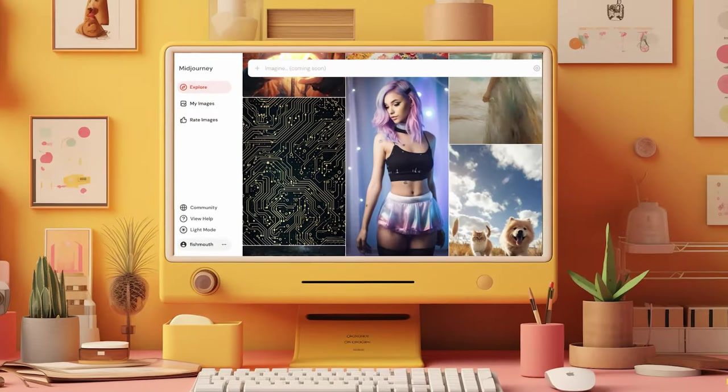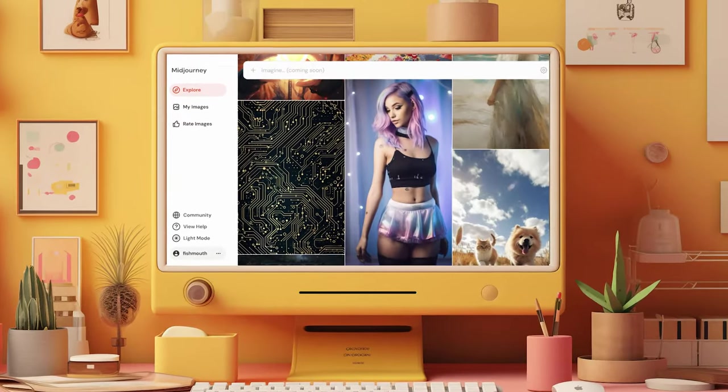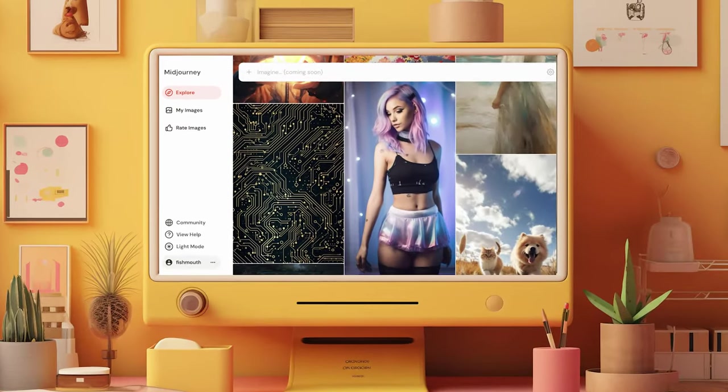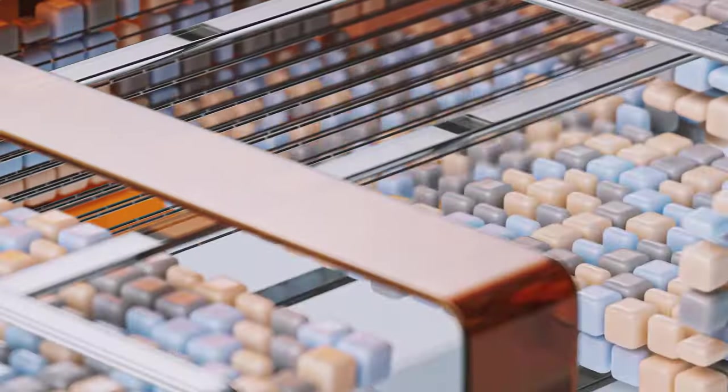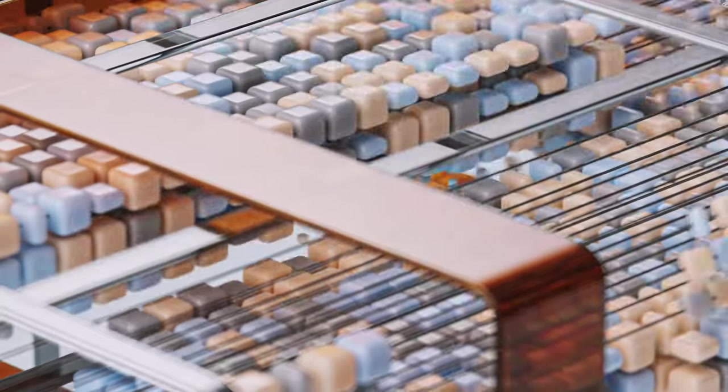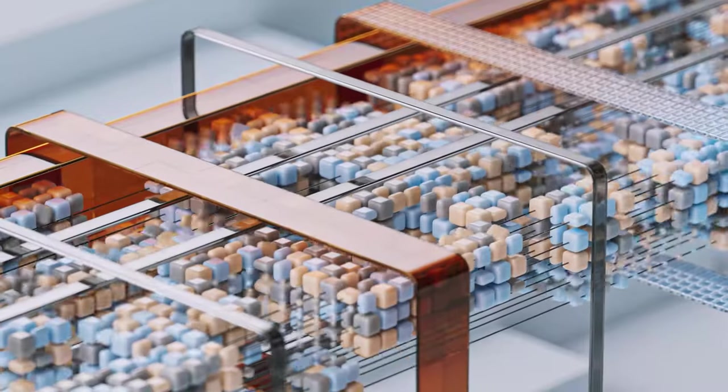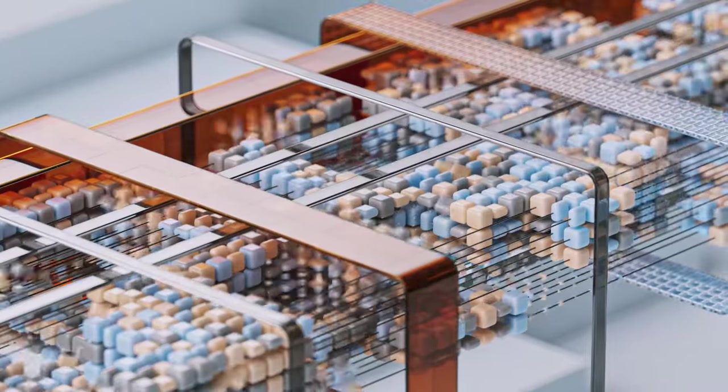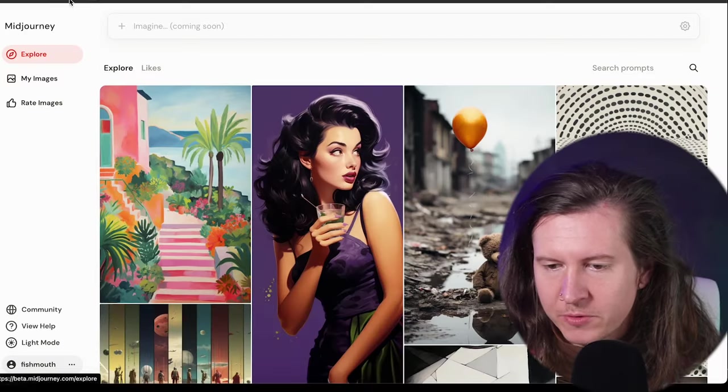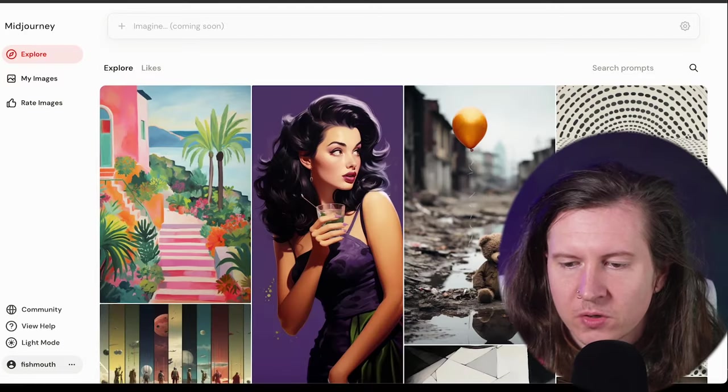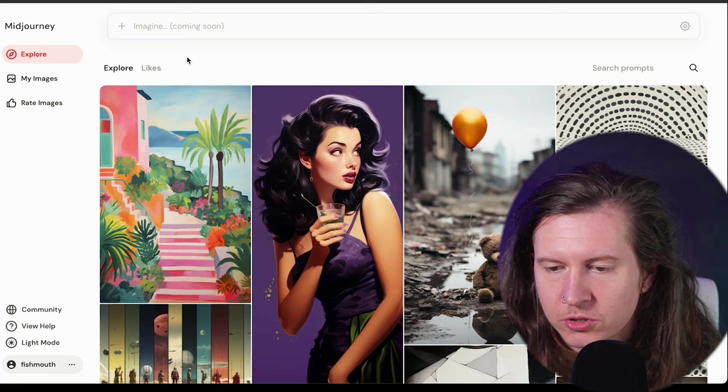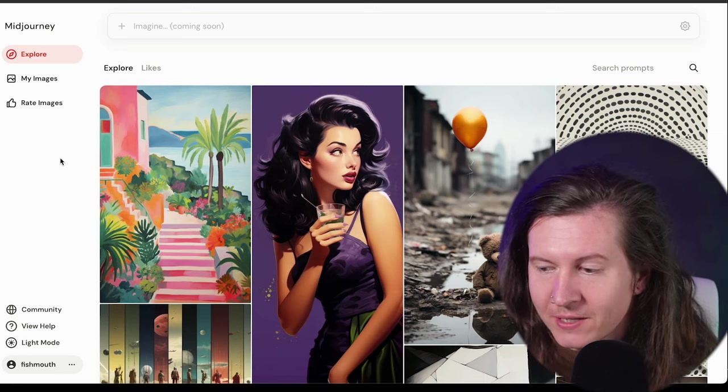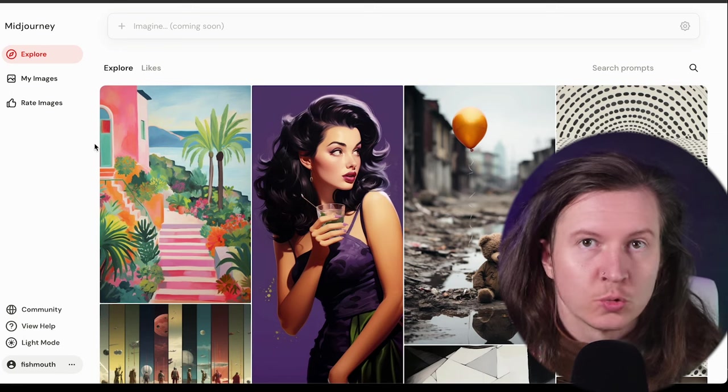Midjourney has released a brand new website, giving us more power to organize and explore through our own prompts and those of the Midjourney community. In this video, I'm going to break down everything you need to know about this revolution in Midjourney's user experience. If you come to beta.midjourney.com, you'll be able to check it out straight away.